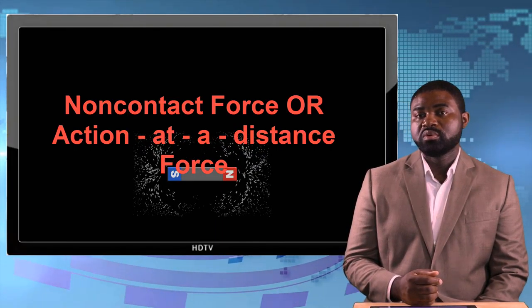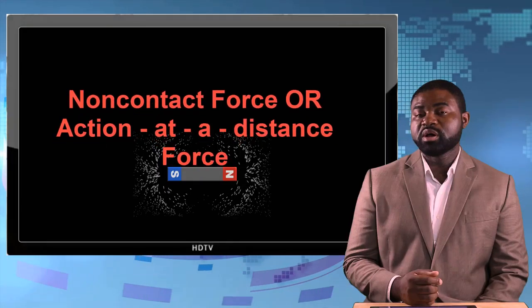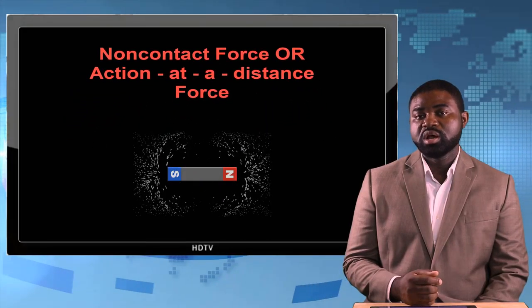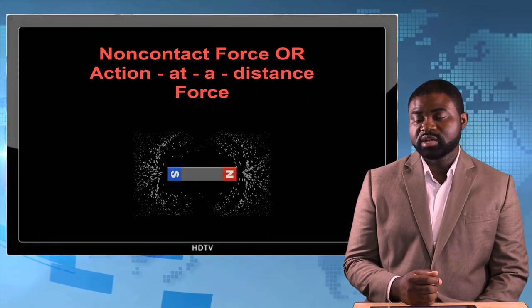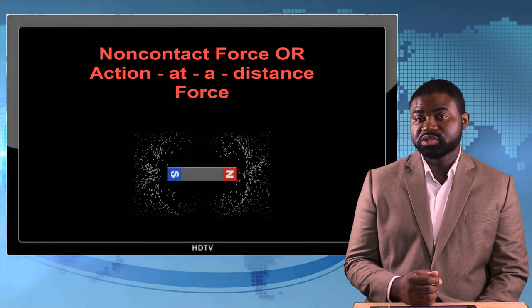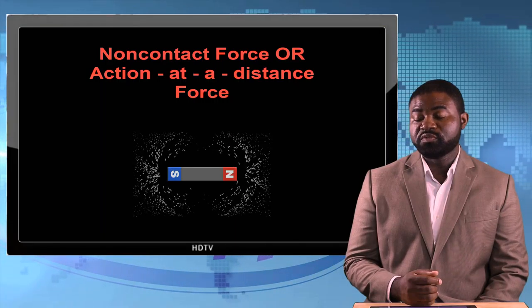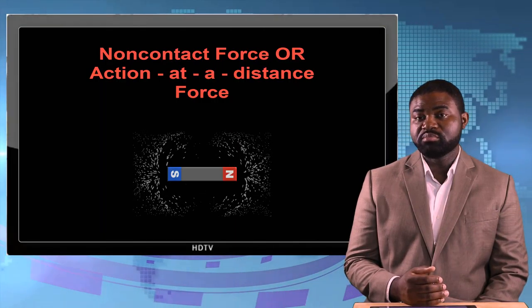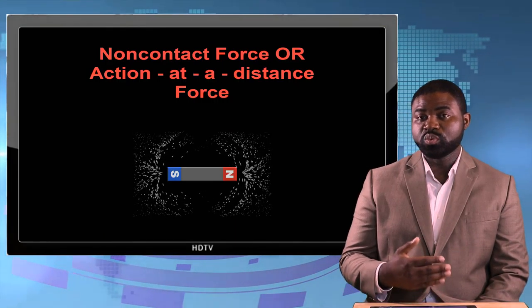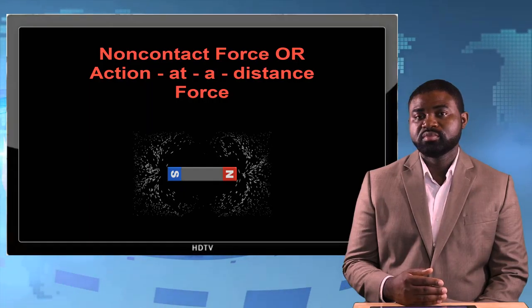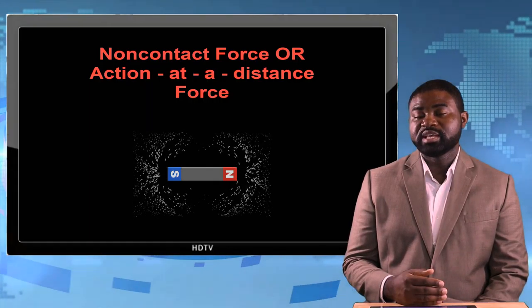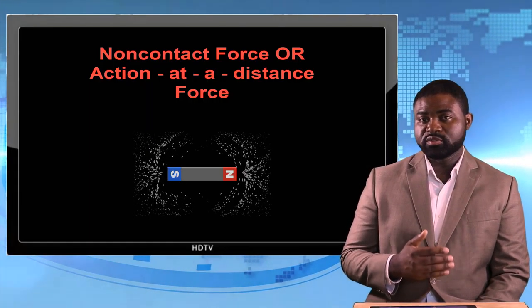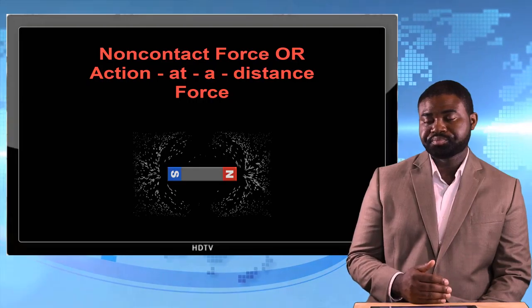Now think about a magnet. A magnet can pick up pieces of nails or reflect or deflect other magnets even without touching. That is an example of a non-contact force.